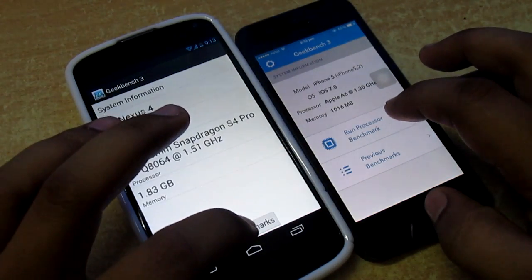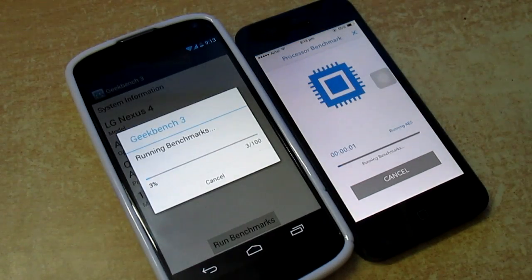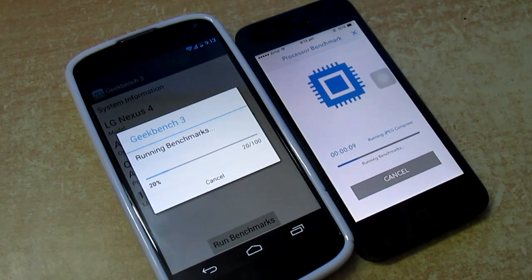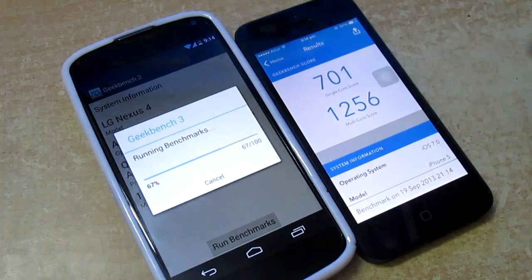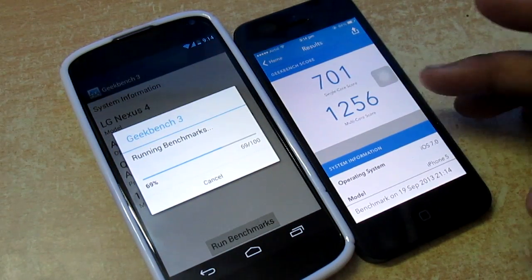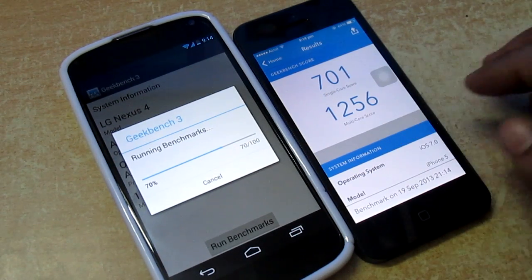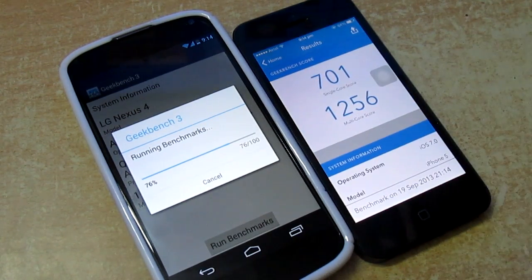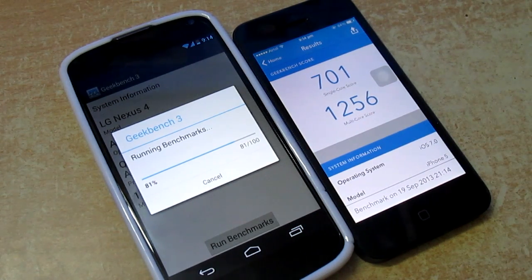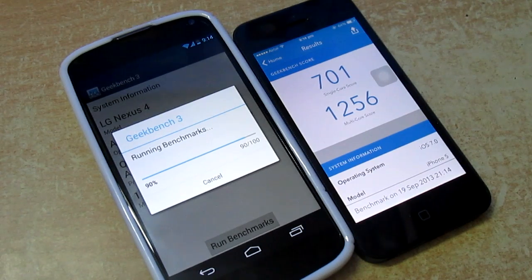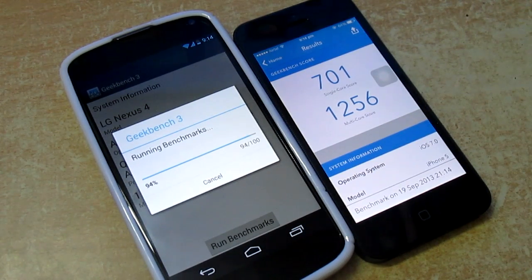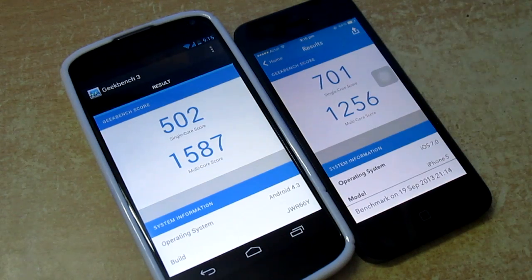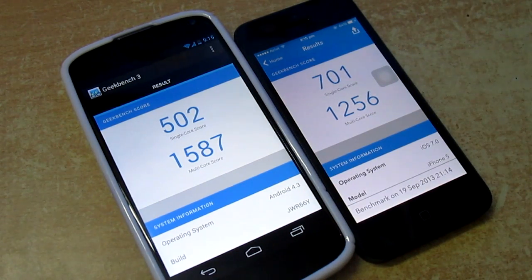Let's run the Geekbench. The Geekbench has started and I'll be getting back to you guys when it's done. So the iPhone 5 has already finished — single core score is around 701 and multi-core score is around 1256. Now let's see what the Nexus 4 brings. It's done — single core score of 502 and multi-core score of 1587.